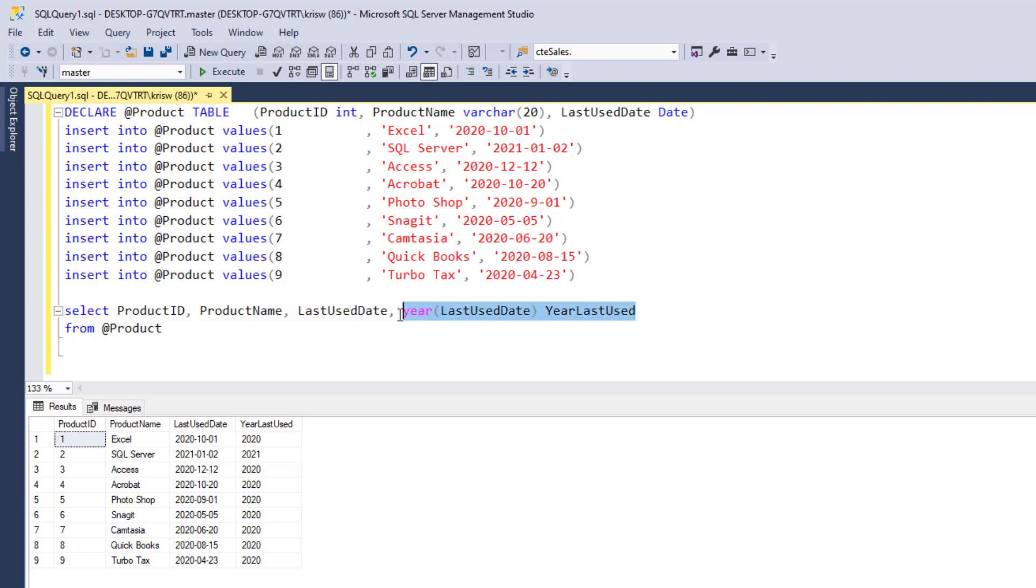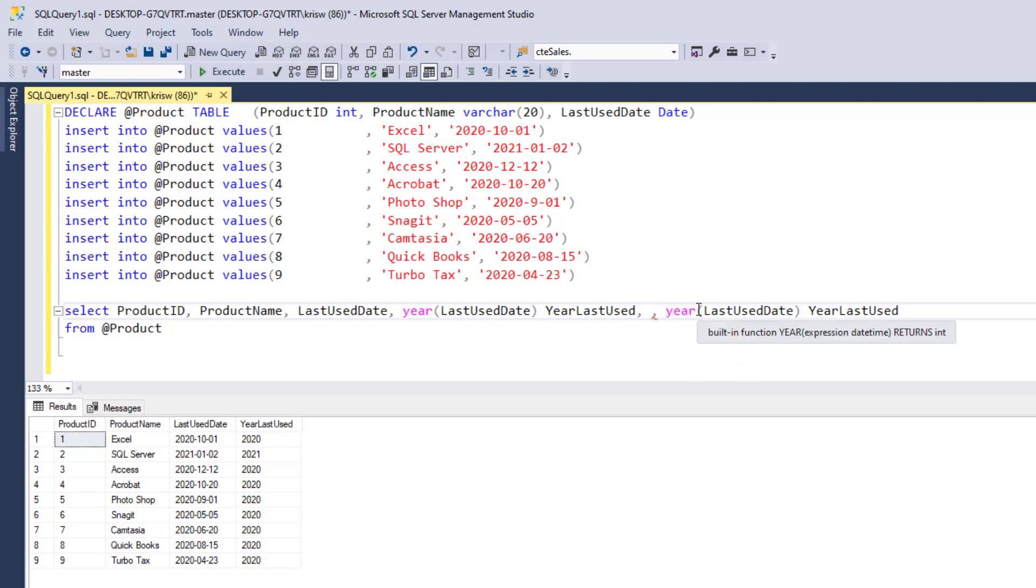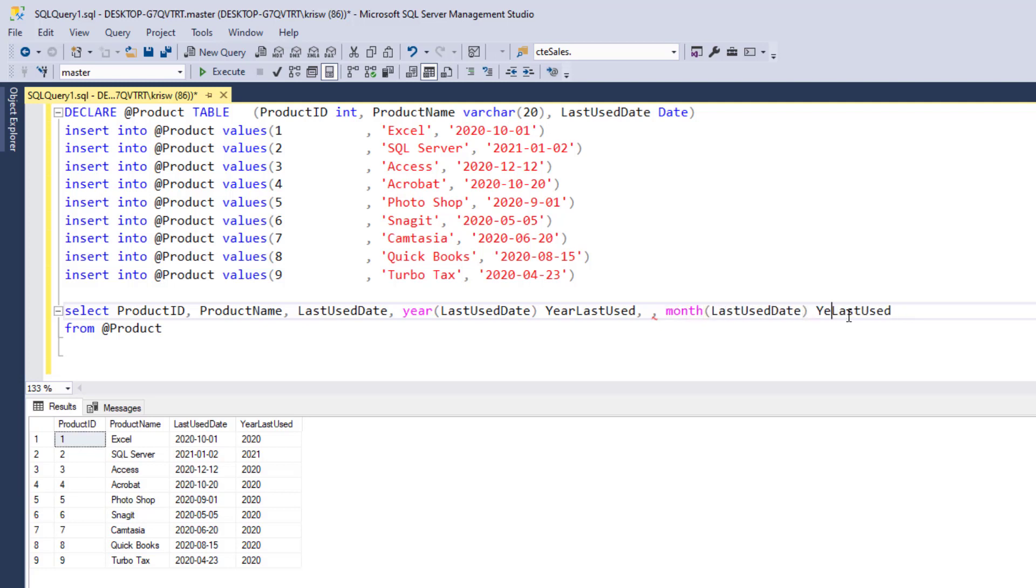And then likewise, I can do the same thing with month. So what I'm going to do here now is add a column for month and do the same thing. We've got a function for month. We'll call that month last used.